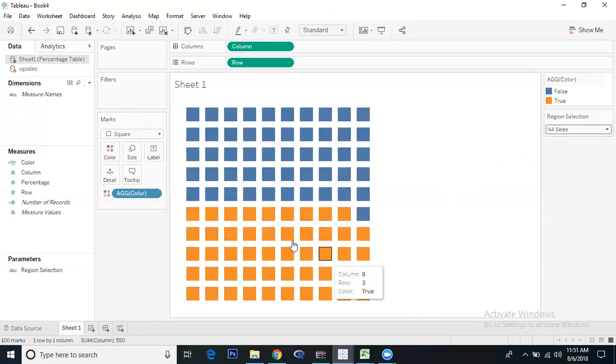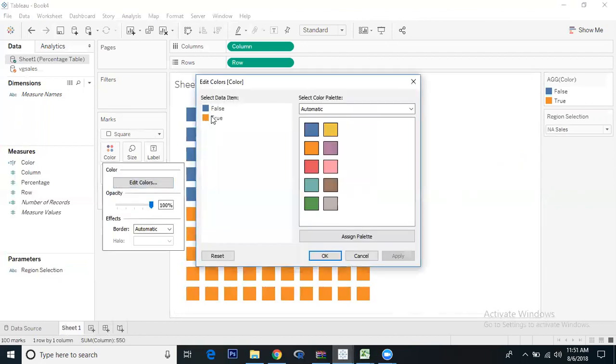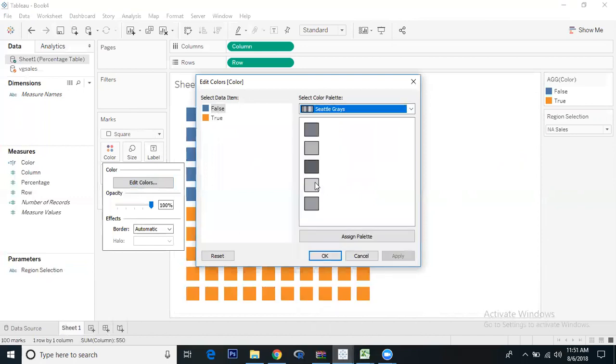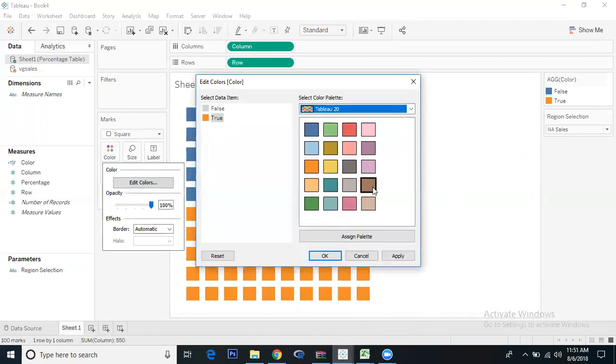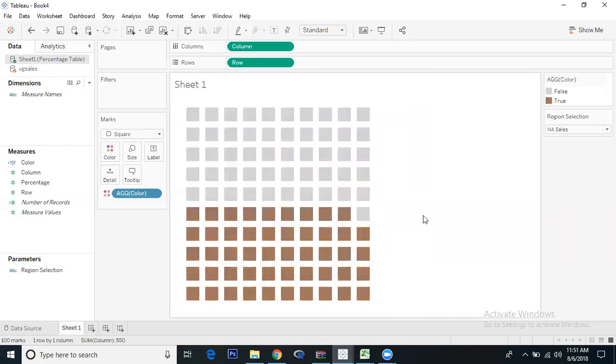Let's change the color. For false, I'll give light colors. For true, we'll take dark colors. Perfect.